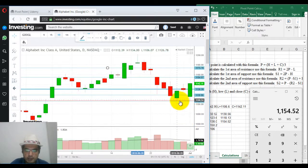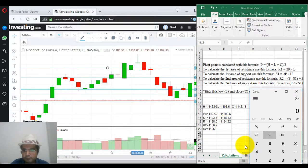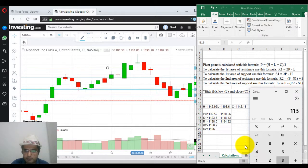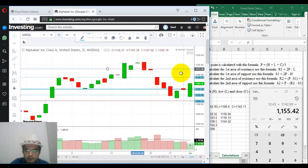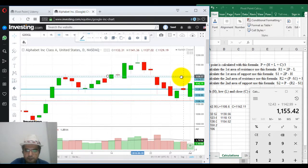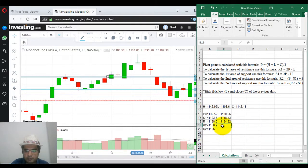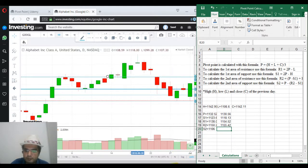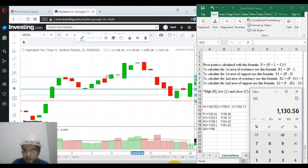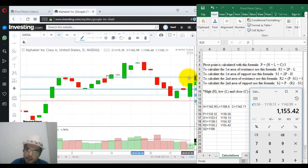For R2: it's pivot point minus S1, plus high. R2 comes to 1155.42. If you look at it, R1 and R2 are extremely close. Let's recheck: 1130.56 minus S1 1118.13, plus high. Yes, it's correct. So we have R1 and R2 at extremely close proximity.